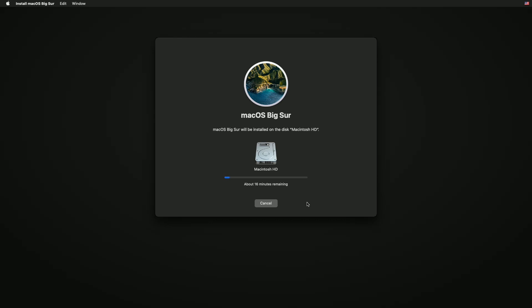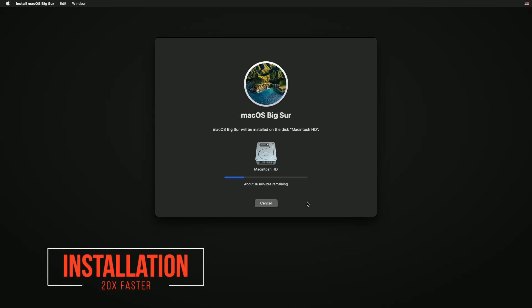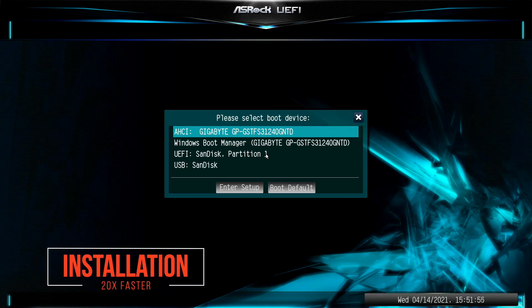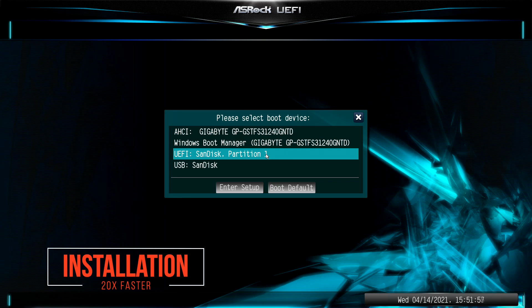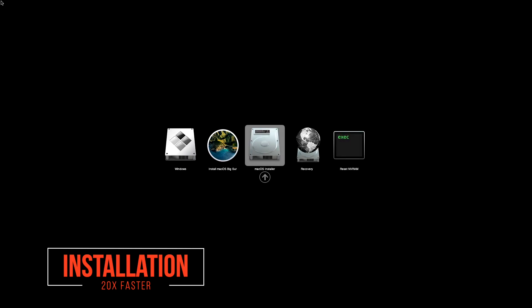During this process your PC will restart several times, so don't worry about that. After restart, boot your PC to the boot menu, select the USB followed by the UEFI prefix, and press Enter to boot. Keep in mind to always boot from USB until the installation is completed — this will be fixed in the later part of this video.